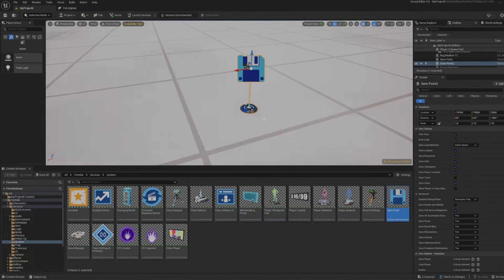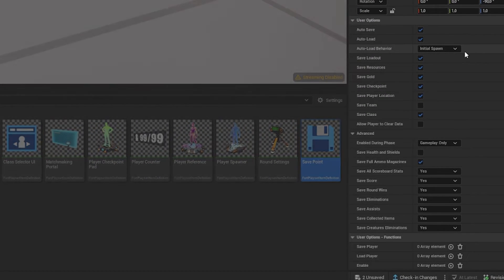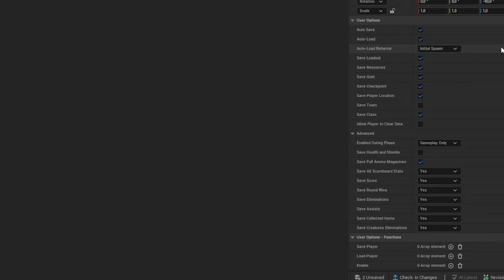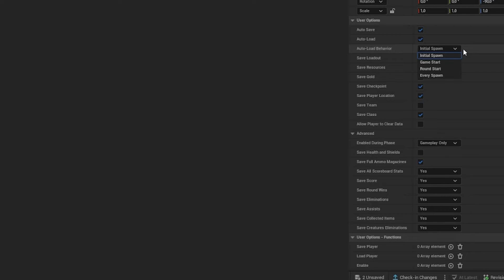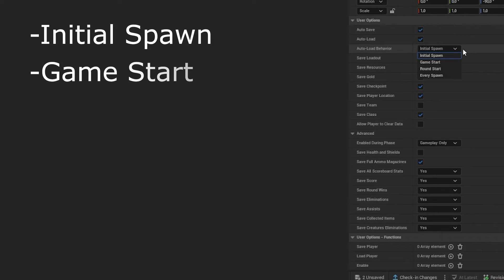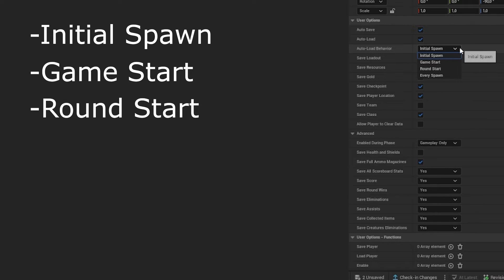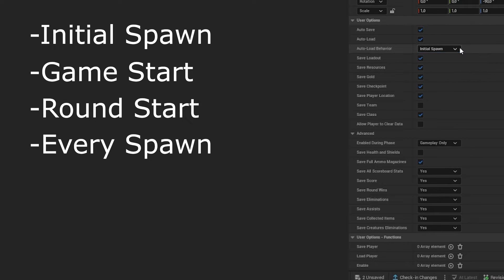Let's go over the options for this device. First, you can decide whether to enable auto-save and auto-load. If you enable this, you can choose when auto-load should be activated: only on initial spawn, at game start, round start, or at every spawn.